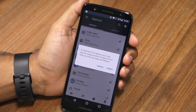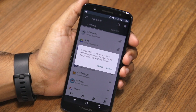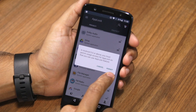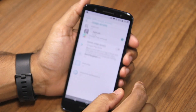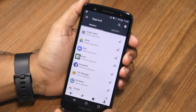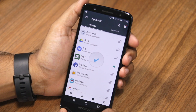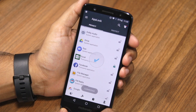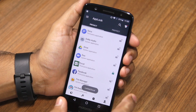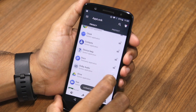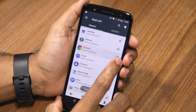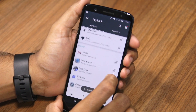The first time you do so, you'll be prompted to provide AppLock with usage access. Tap on permit and then proceed to provide AppLock with permit usage access. Once done, proceed to tap on the lock icon for all the applications that you'd like to lock.